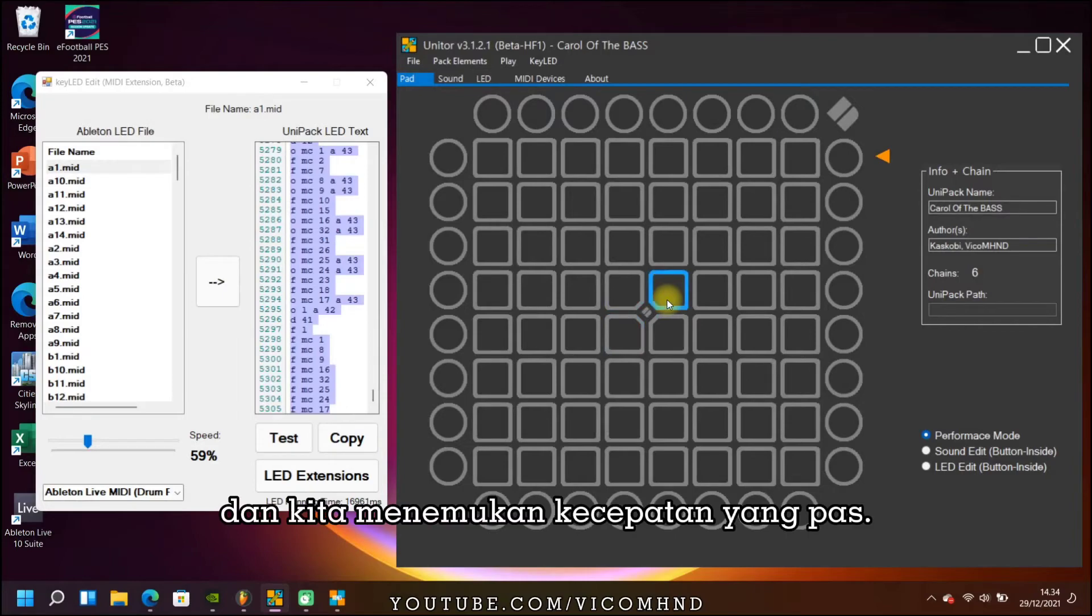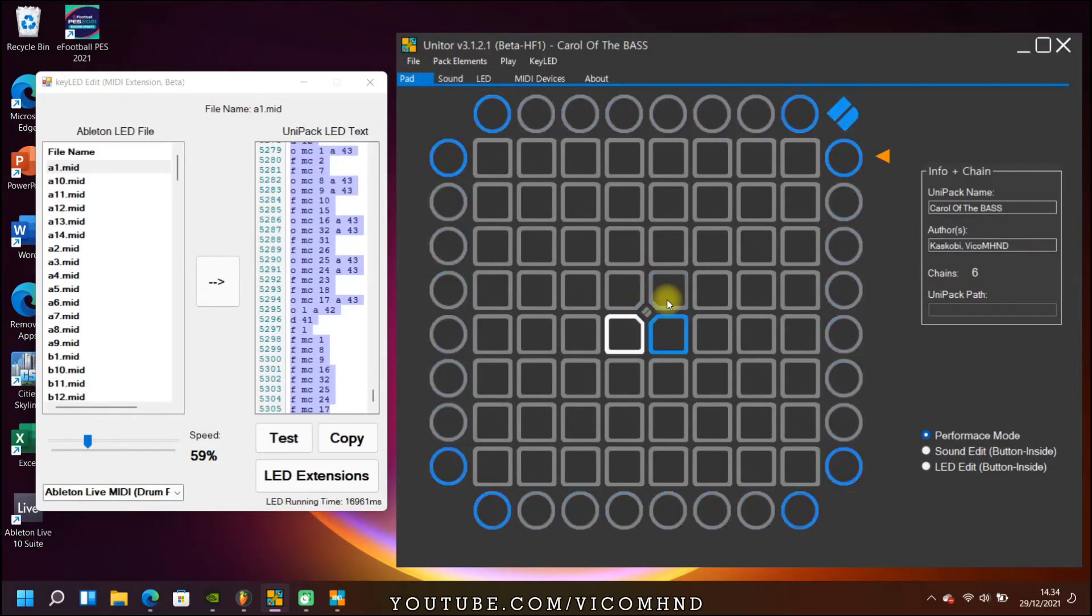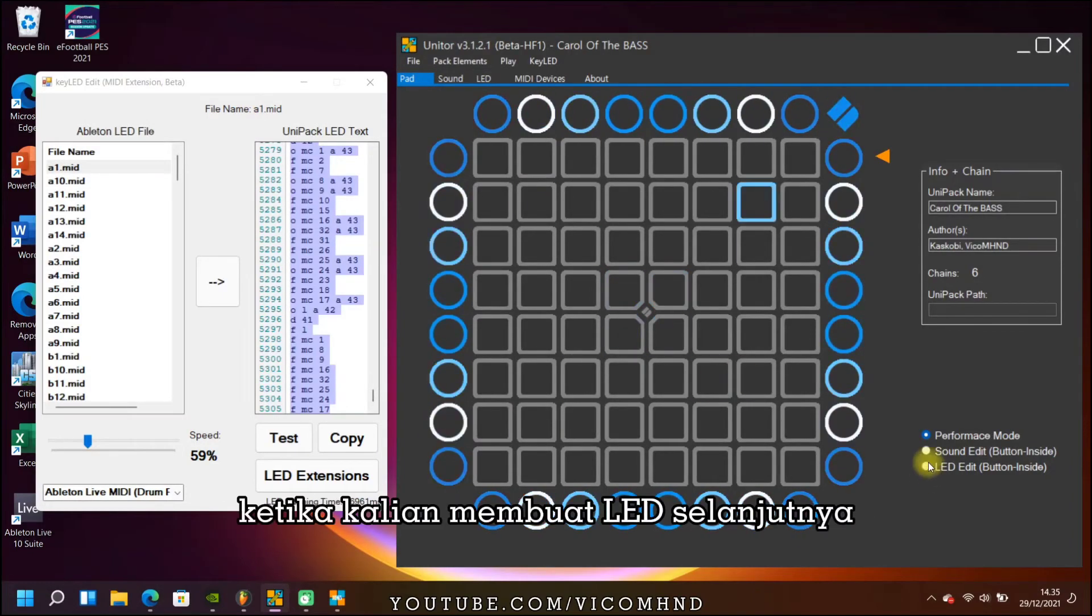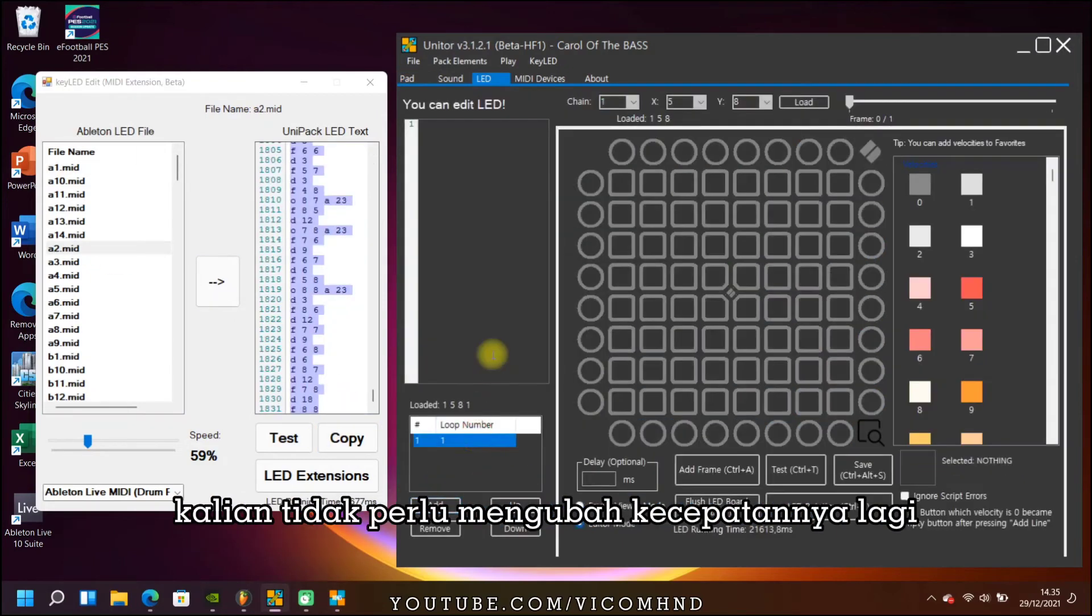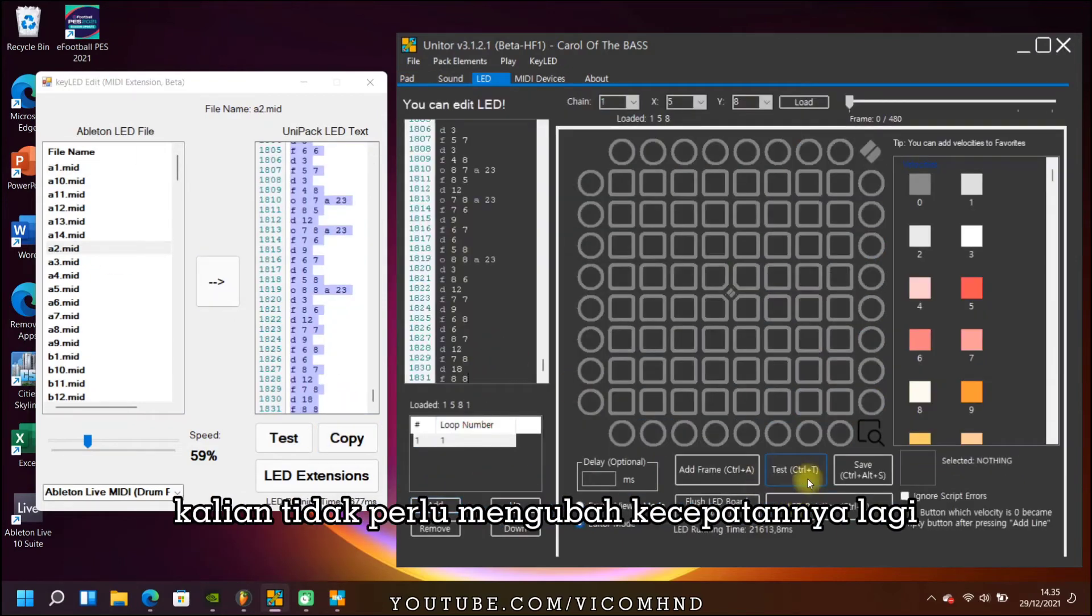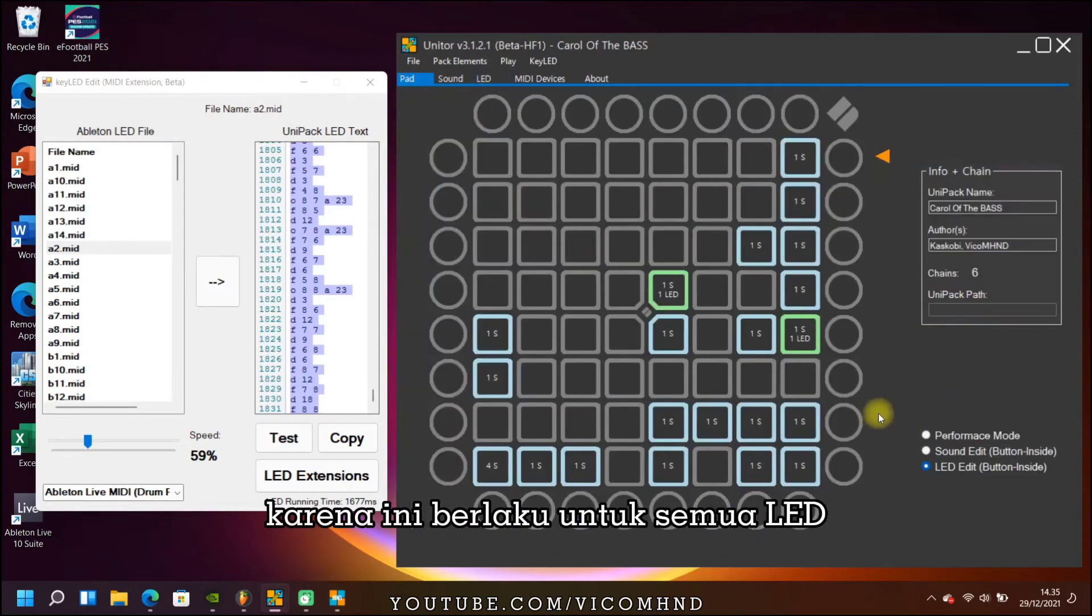When we find the right speed, we move on to the next LED. When proceeding to the next LED, the speed does not need to be changed again because it applies to all LEDs.